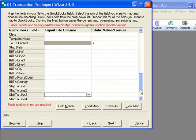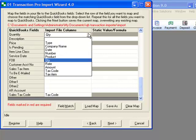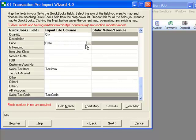Once we finish our mapping, we will save this template so next time we import invoices, we do not need to create another mapping.